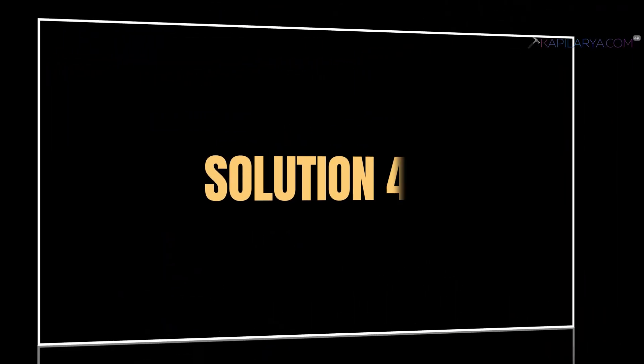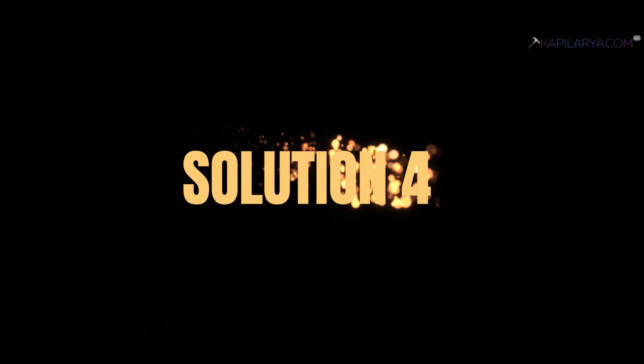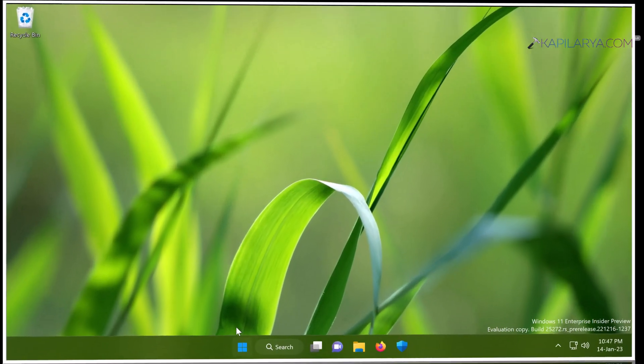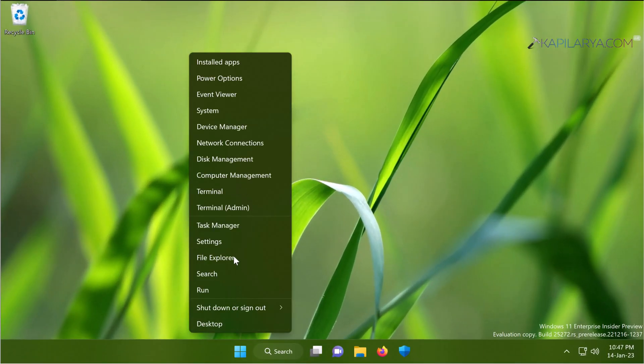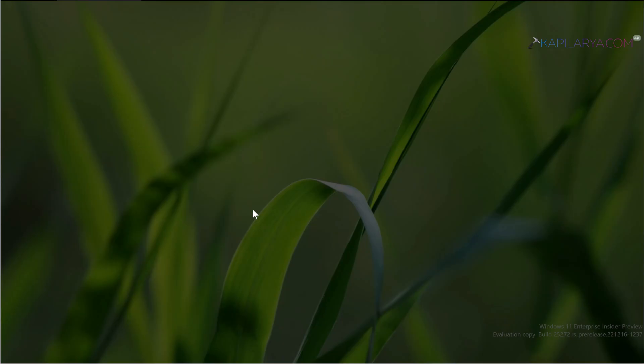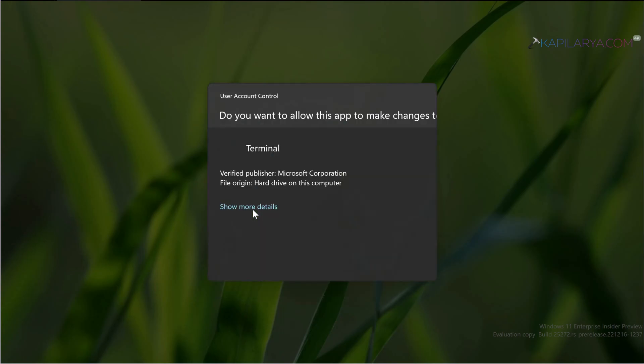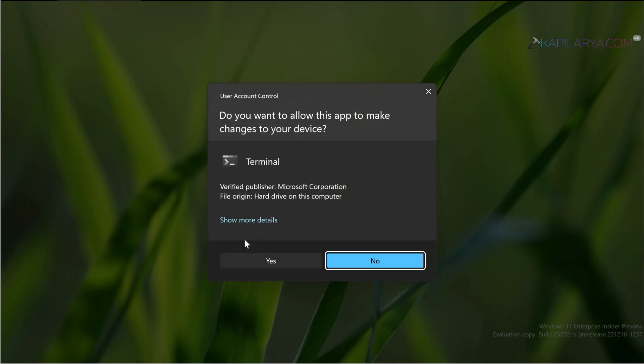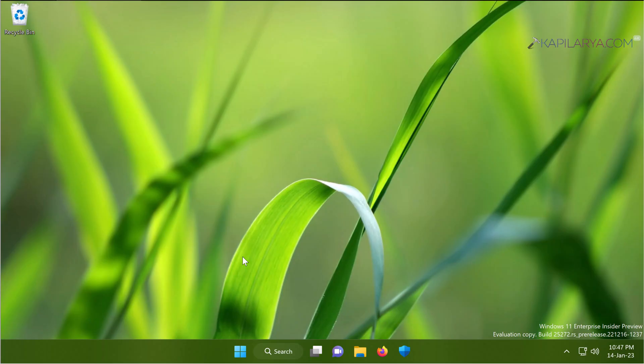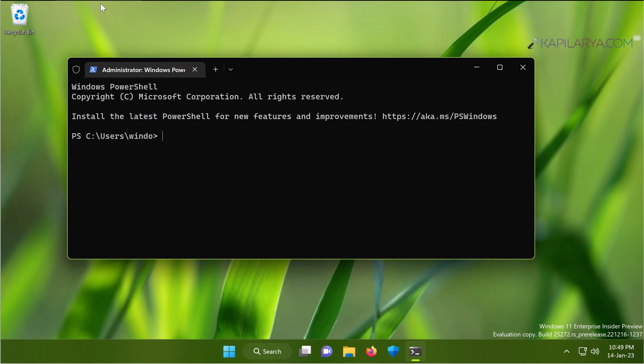Our last solution here is to re-register the feedback hub app. In case if the previous solutions didn't help you, you can just re-register the feedback hub app. For this, you have to right click on the start button and select terminal admin. Click yes in the user account control confirmation prompt. When the terminal app opens, by default it opens to Windows PowerShell.